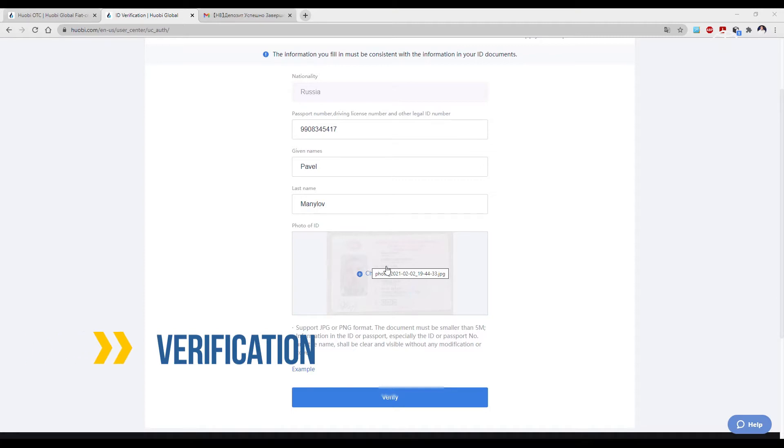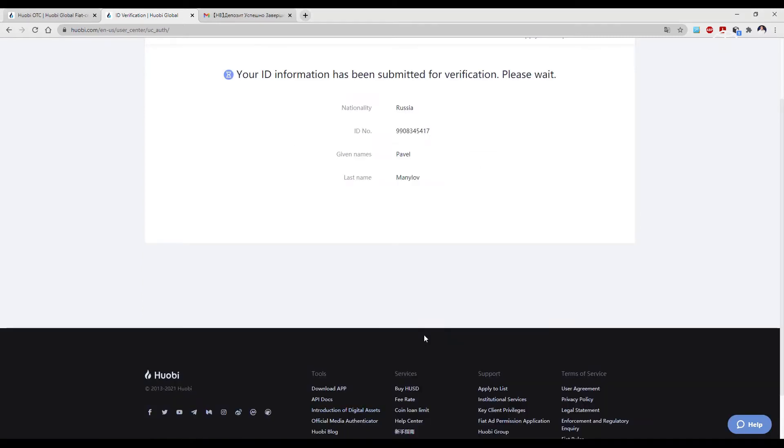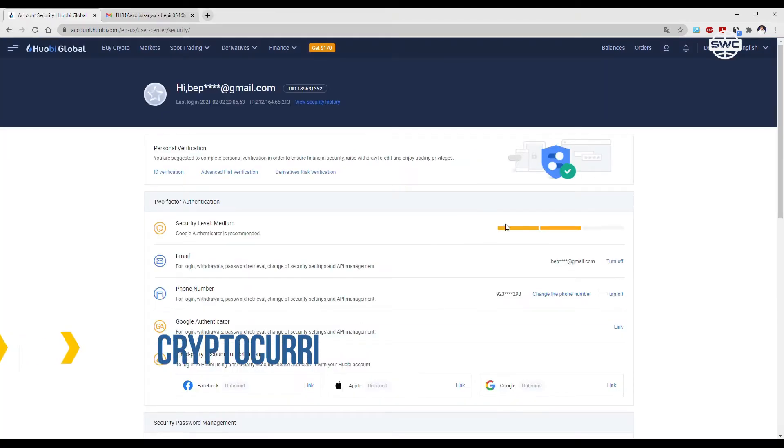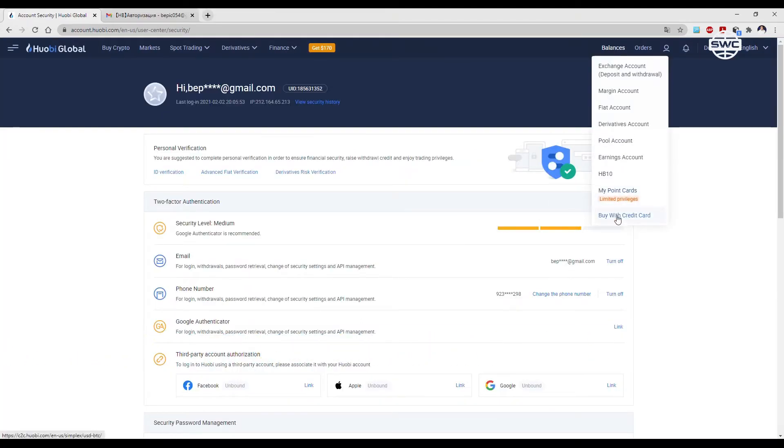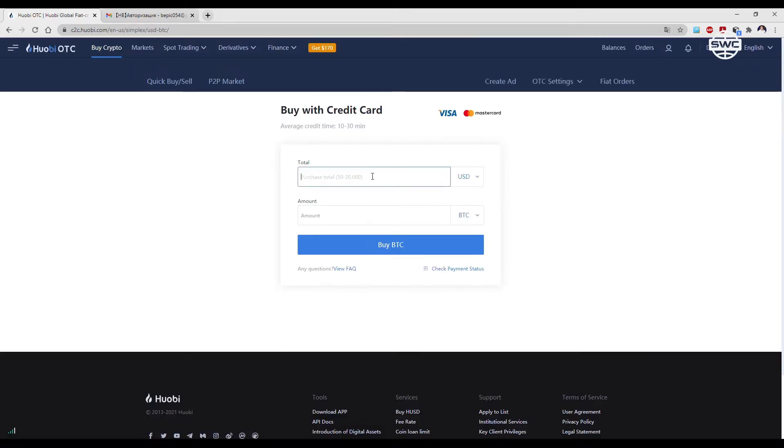Await the account verification. Click on the account for cryptocurrency purchase. Go to balance and select credit card. Specify the amount. Minimal top-up amount is $50.